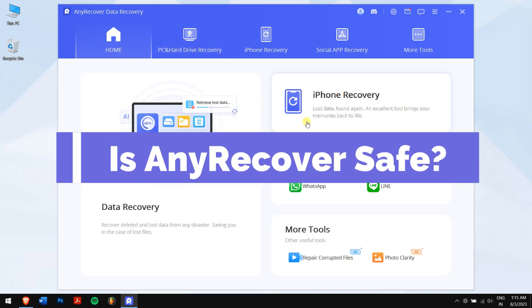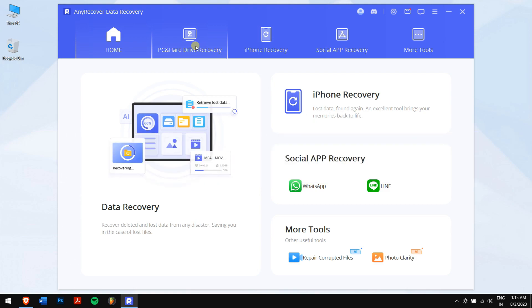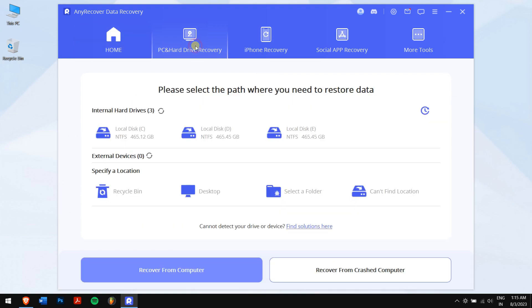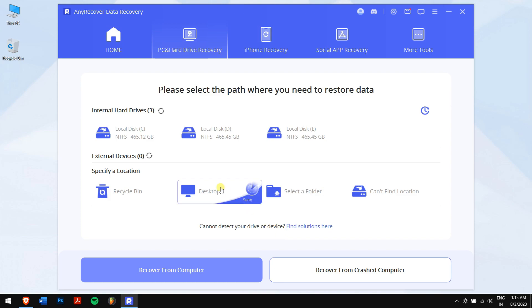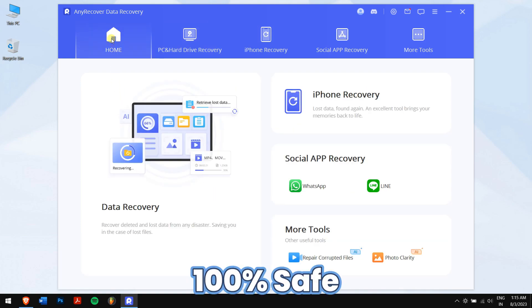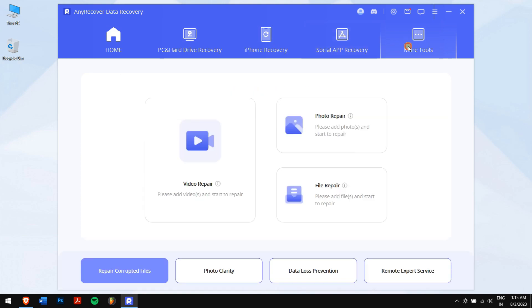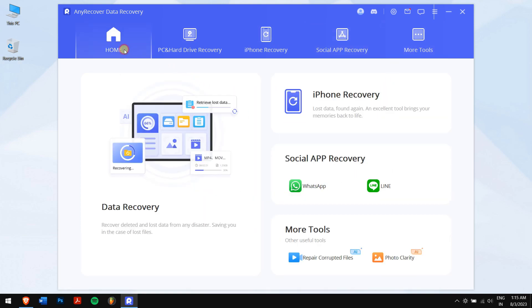Is AnyRecover safe? With all these promising features, you might think if this software is trustworthy. Well, I'm happy and proud to say that this tool is 100% safe to use and personally, I have recovered more than thousands of files and data which were essential for my work and business.